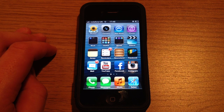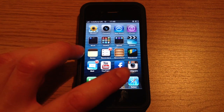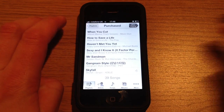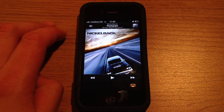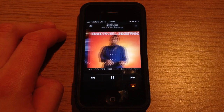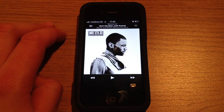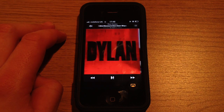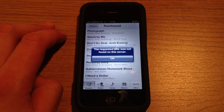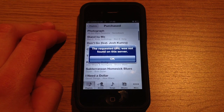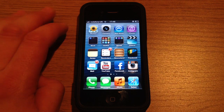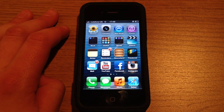So you've bought music off iTunes and it just won't play, like my problem here. When you click on the song it just goes through the songs and won't play any of them, and then comes up with a message saying the request URL was not found on the server. So keep watching and I'll show you how to fix it.